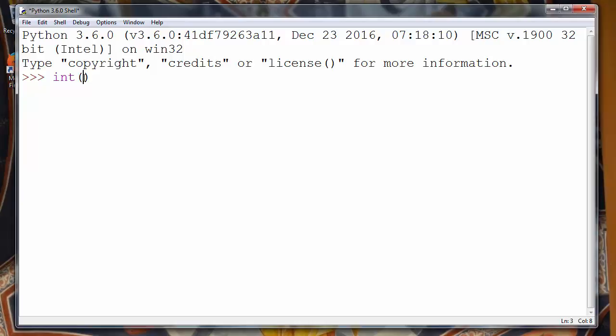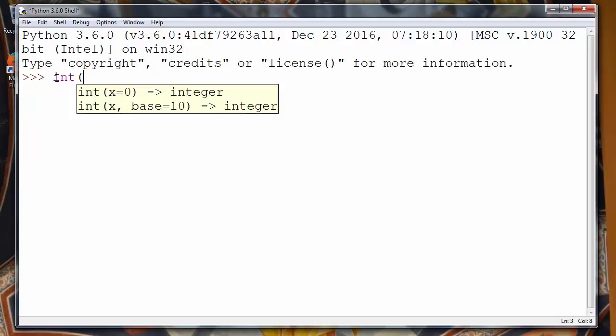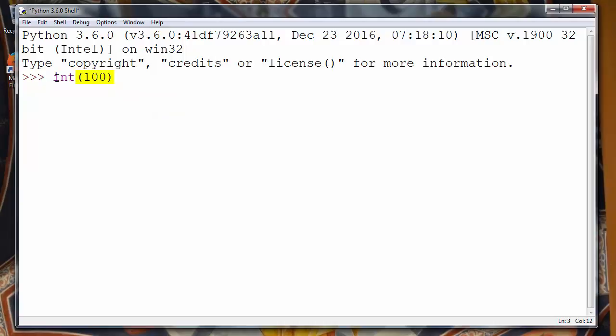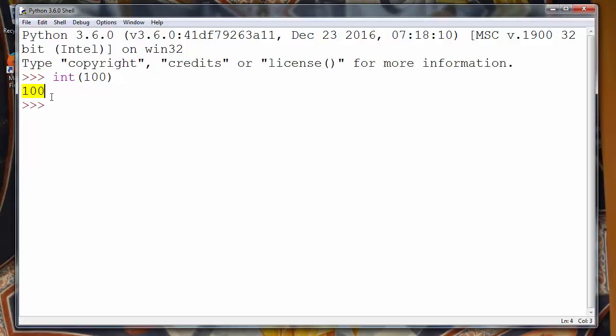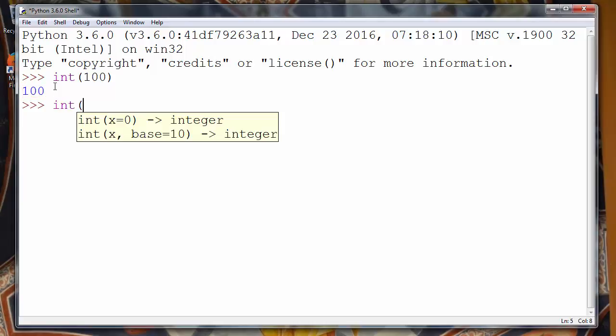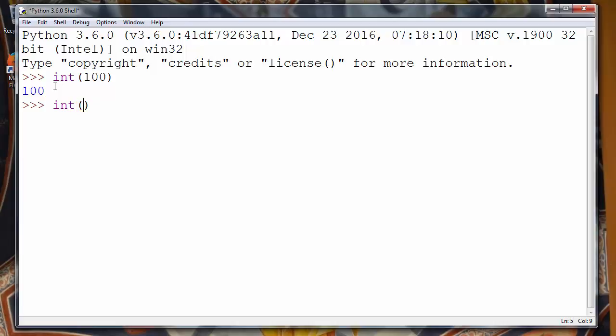Let's say that we want to convert, maybe binary into decimal. So if we try to put inside int function as an argument number 100, we'll get decimal number 100.